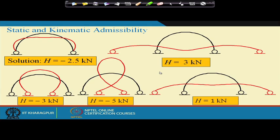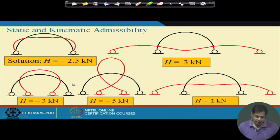We can have infinitely many possibilities of force systems that are statically admissible — satisfying equilibrium conditions — but among all these infinite force systems, only one will be the actual solution of this problem, and that solution will satisfy the boundary conditions. This is called kinematic admissibility: the statically admissible solutions here do not satisfy the kinematics that the structure with given boundary conditions and given load must follow.